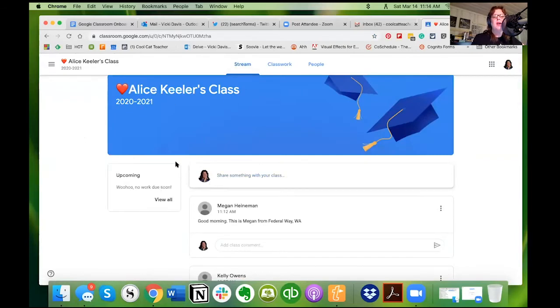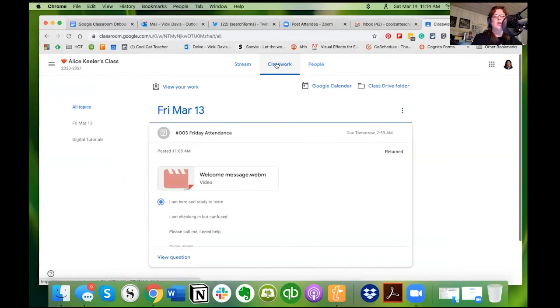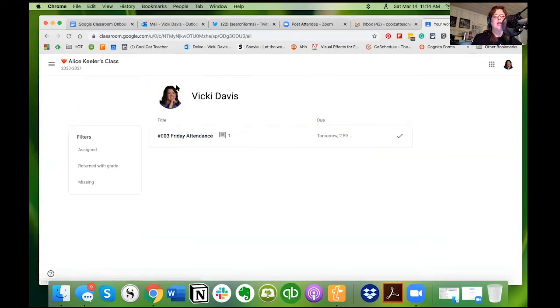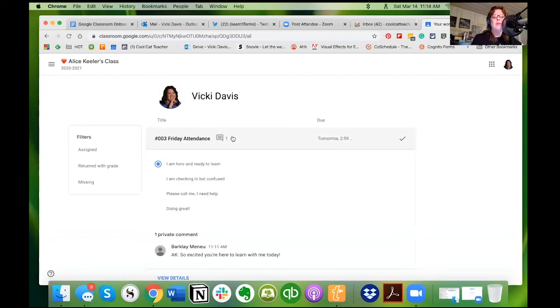So I'm going to click on the class. I see stream, I'm not going to get caught up in here. It says no work done but I realized I messed up, so I'm going to click on classwork. Then instead of getting caught in the weeds here, this is about something already done, I'm going to click view your work.